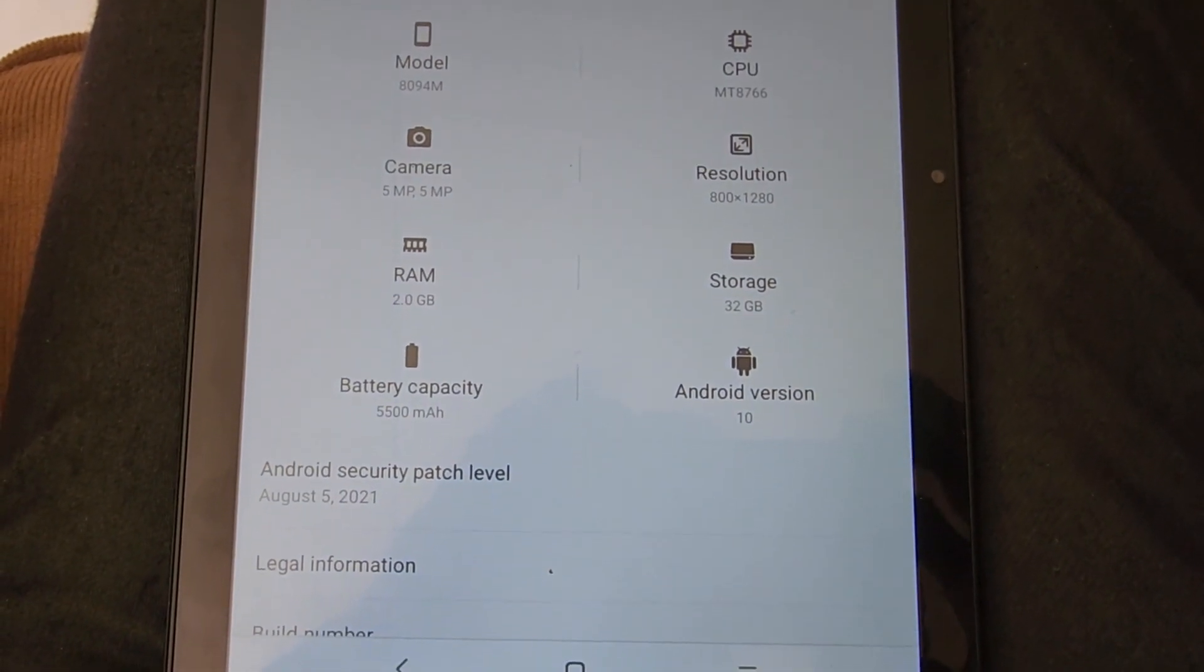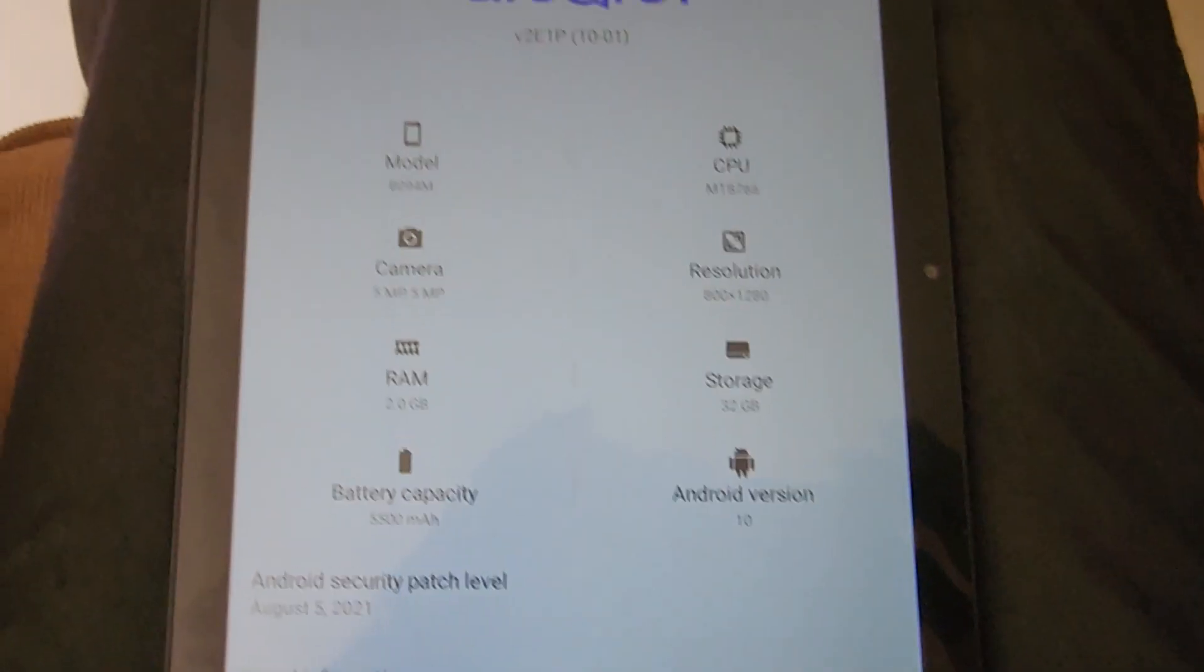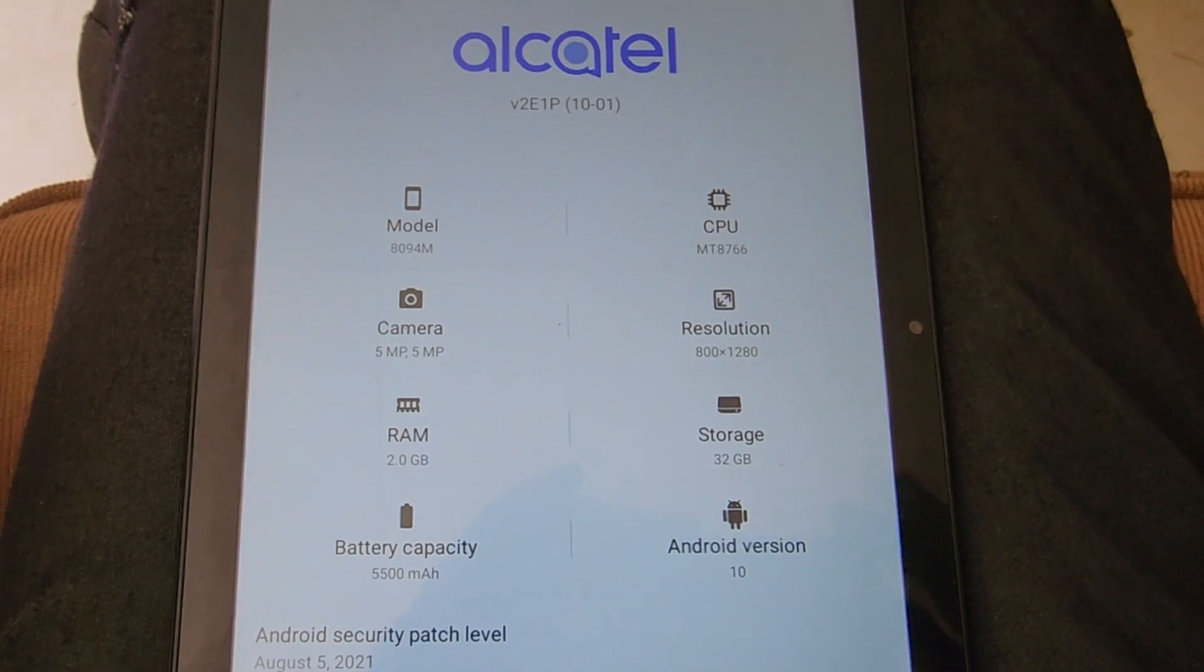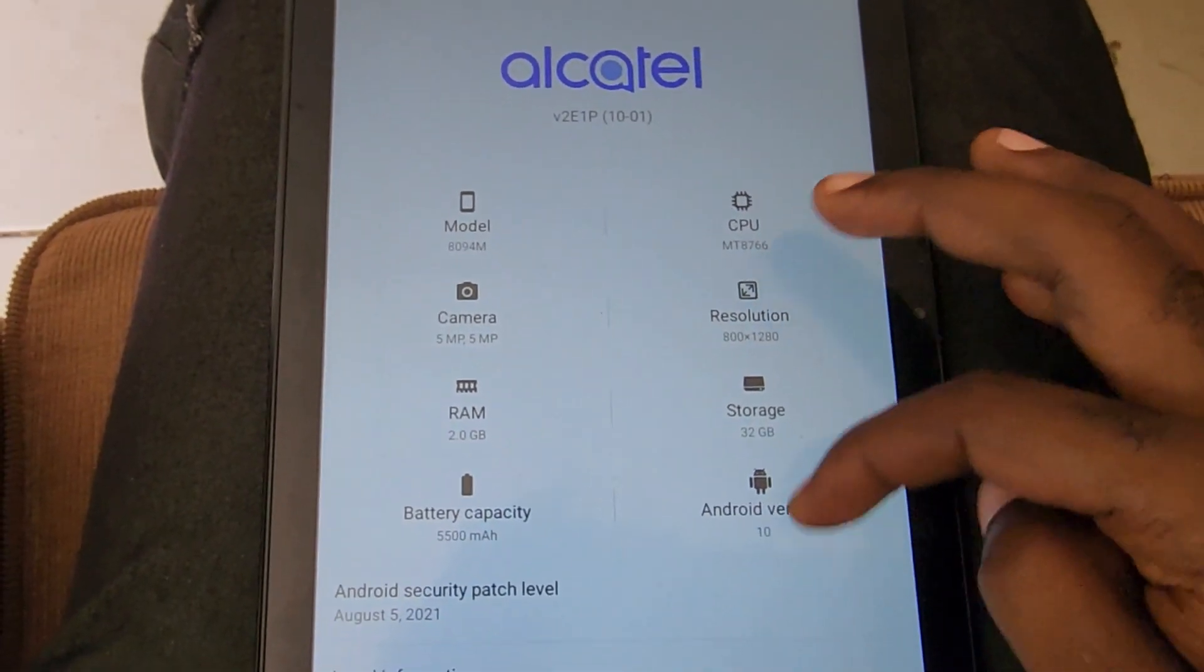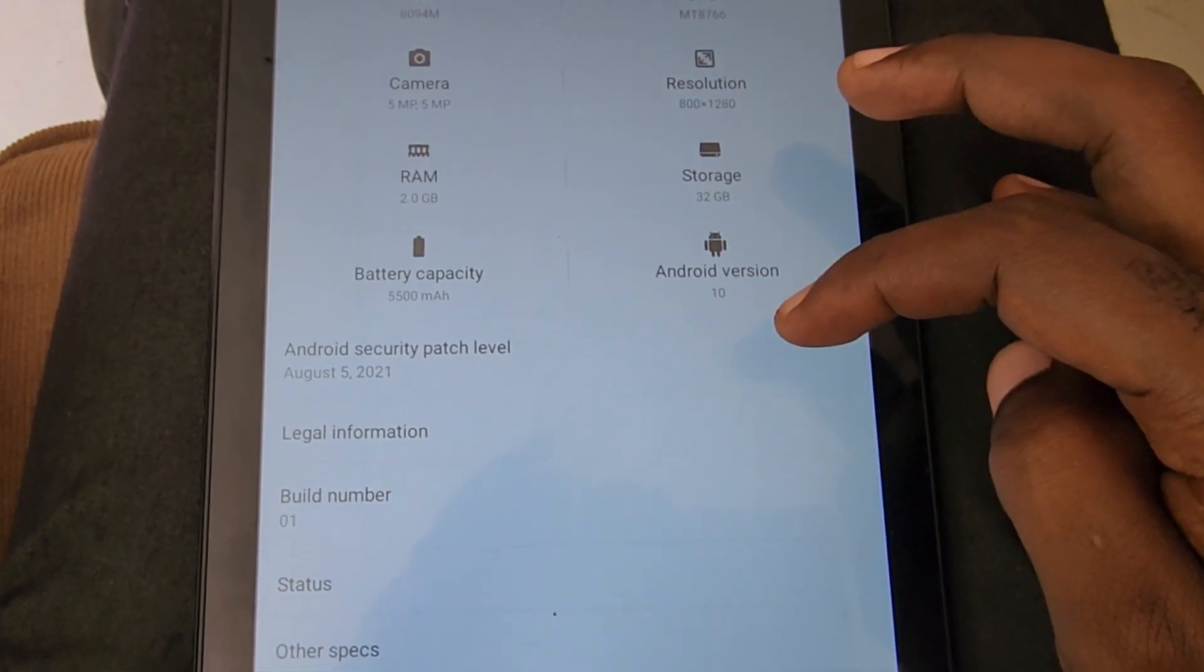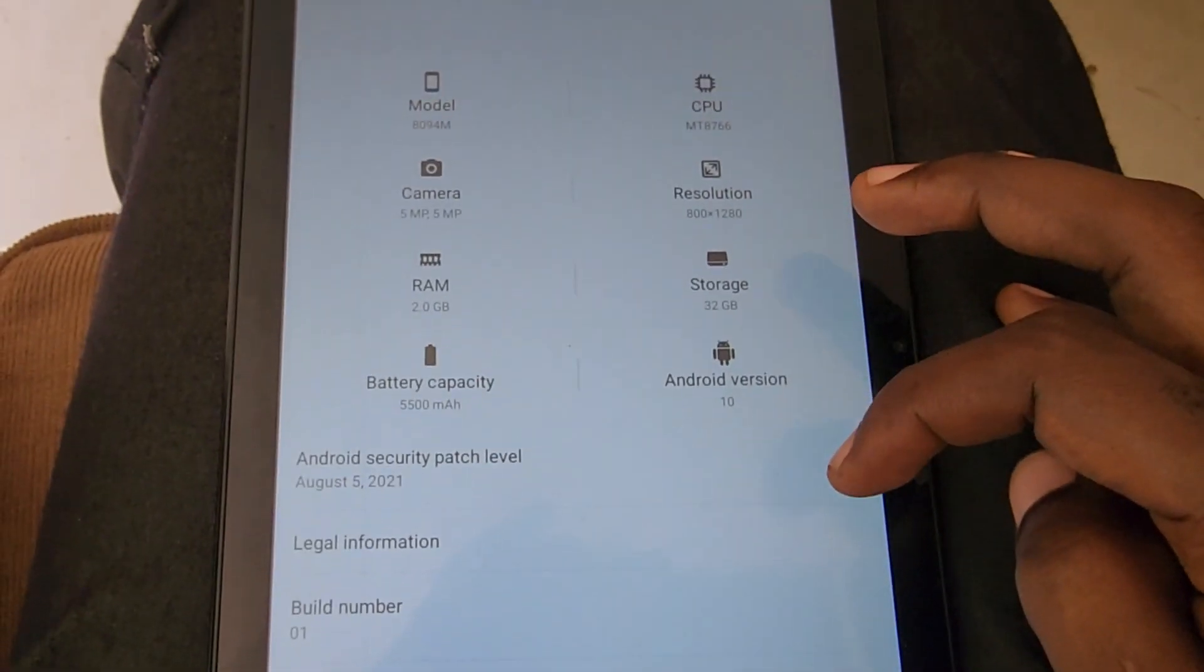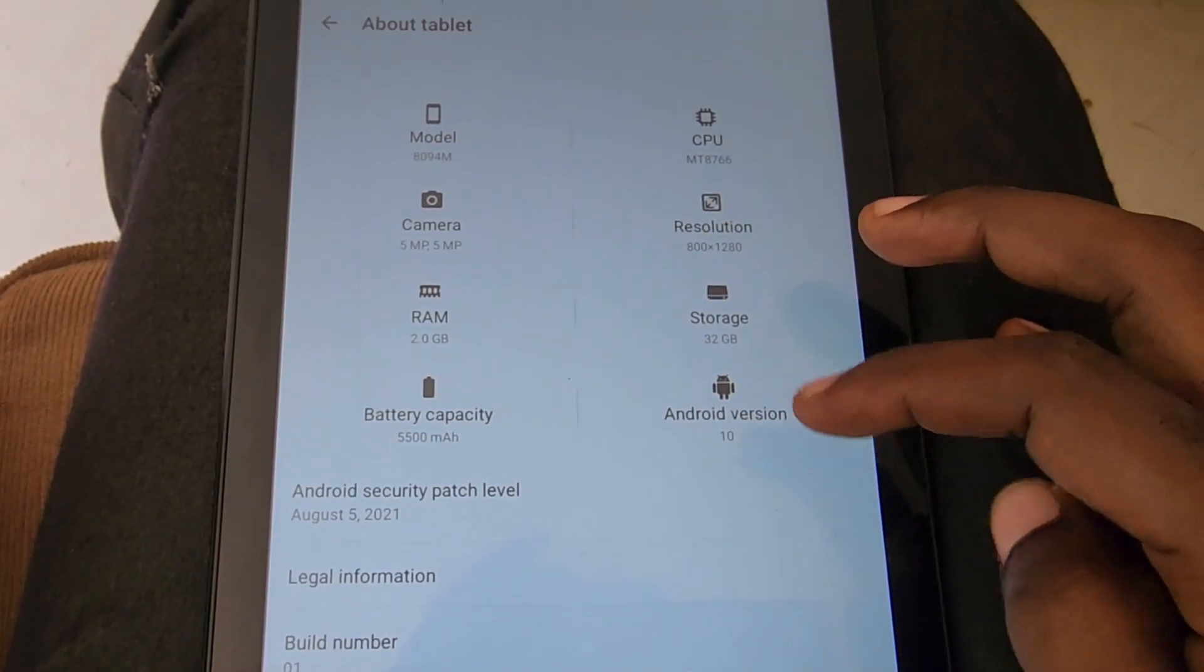You can see the legal information, the build number of your device, everything including the model number of the Alcatel tablet as I said before. This is the build number, which shows the status of the device and a bunch of other information.